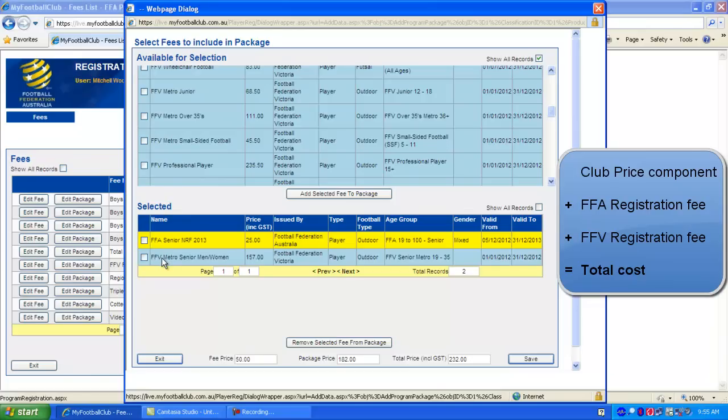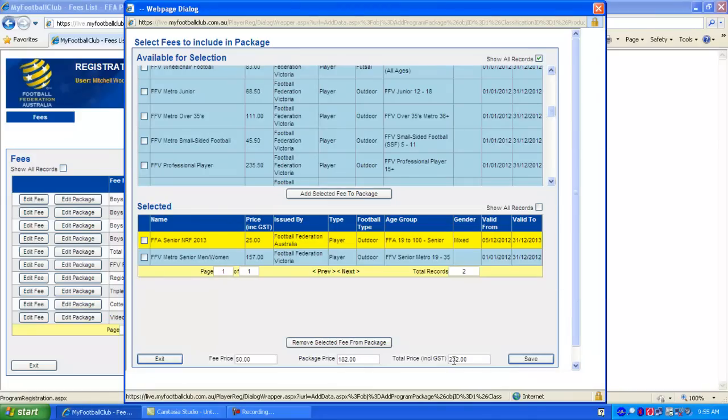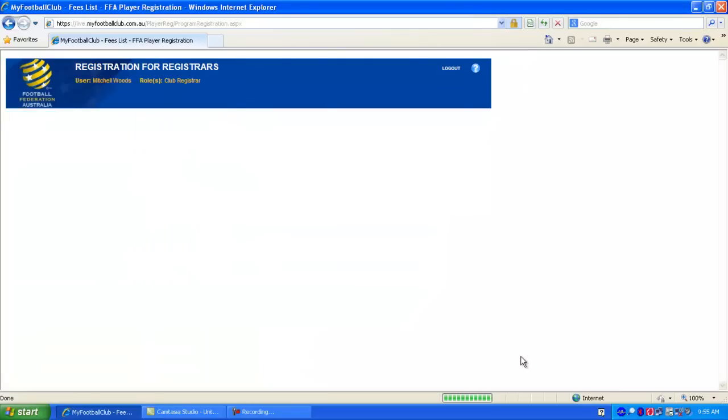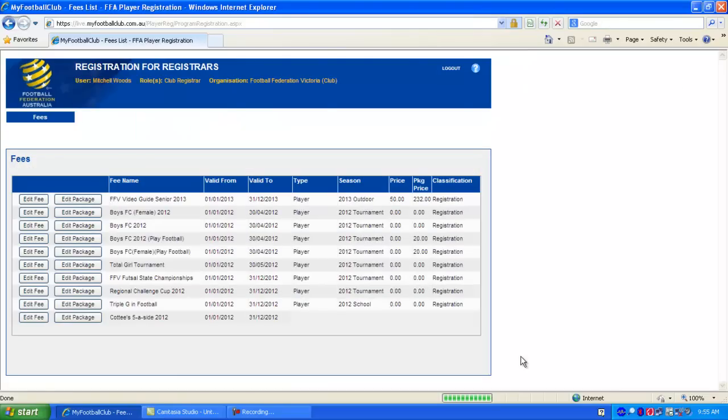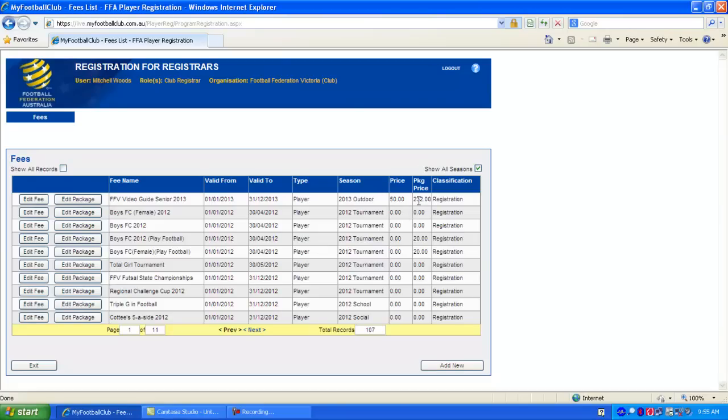So we can see right down the bottom as well that there's the fee price, that's what goes to the club. The package price is the FFA and FFV fees that you've selected added together. And that gives the total cost of the registration package. So we click Save down the bottom right. And now that registration package will appear in our list of fees.